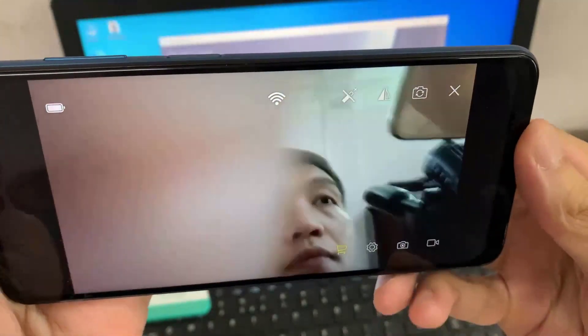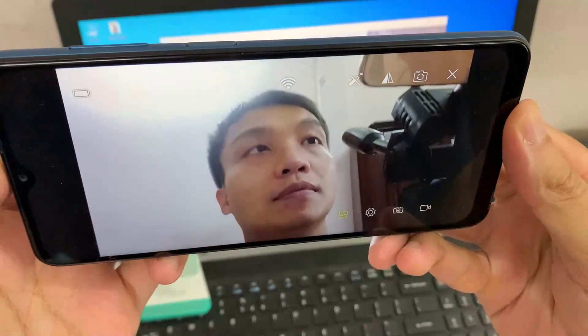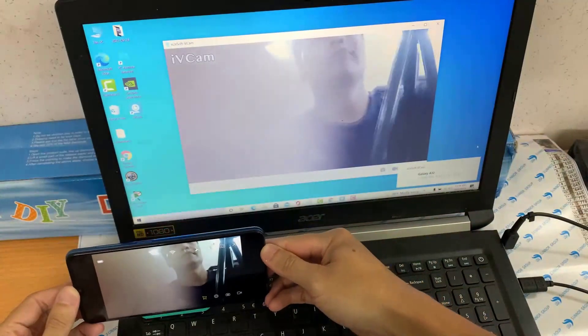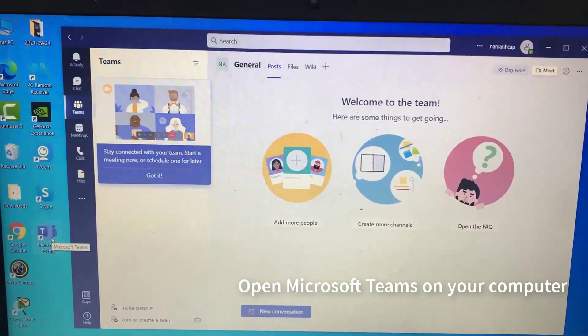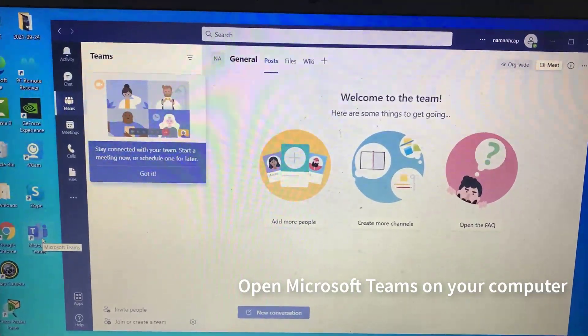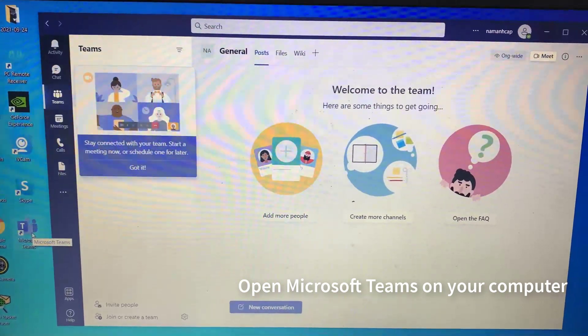When connected successfully, images projected on iVeCam are transferred to iVeCam on your computer. Open Microsoft Teams on your computer.